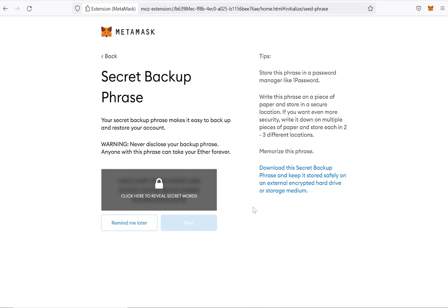MetaMask has now generated your secret backup phrase. It is really important to never share it with anybody. If someone asks you for your secret backup phrase, they are trying to scam you. No one else needs your backup phrase except you. It is the key to your wallet and all its funds.